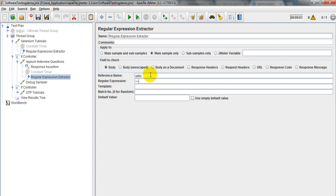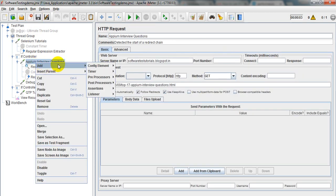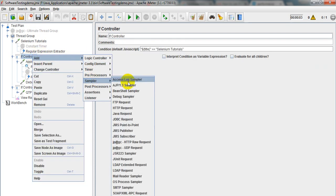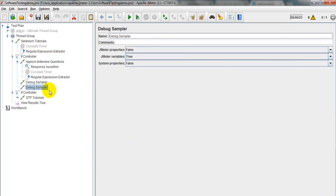I want to verify the title only, so here I want to give a wrong one so you can know how it will work. Here it will come as 'Not Found.' So I want to add a Debug Sampler — let me add the Debug Sampler here.